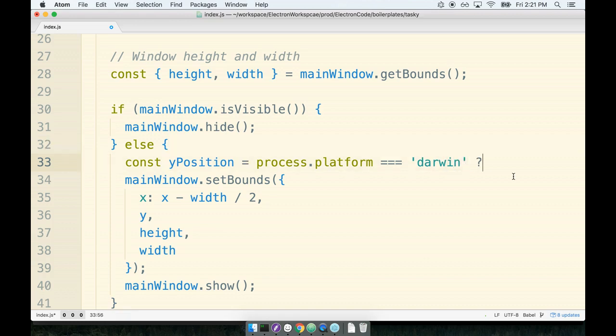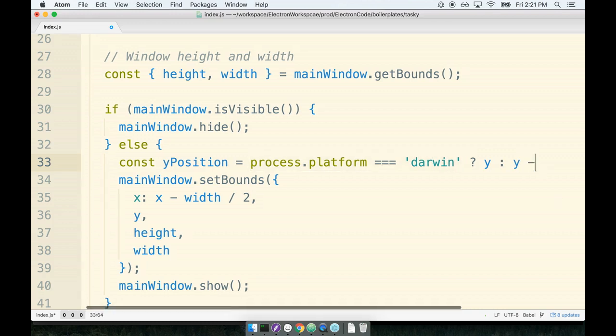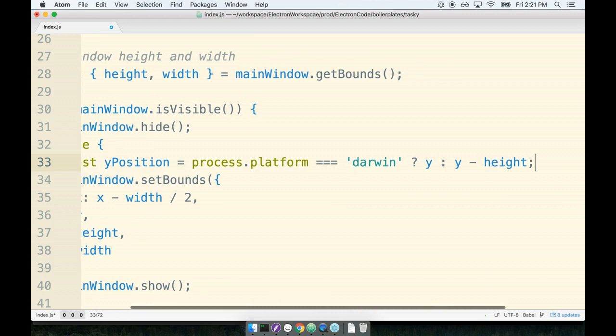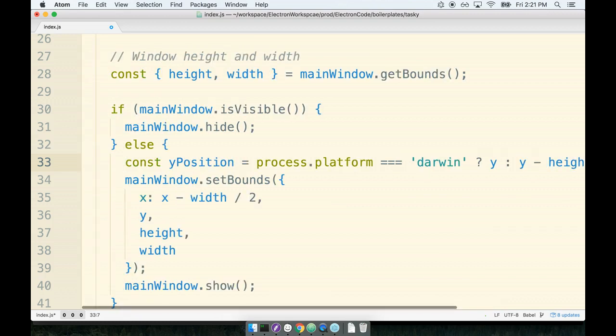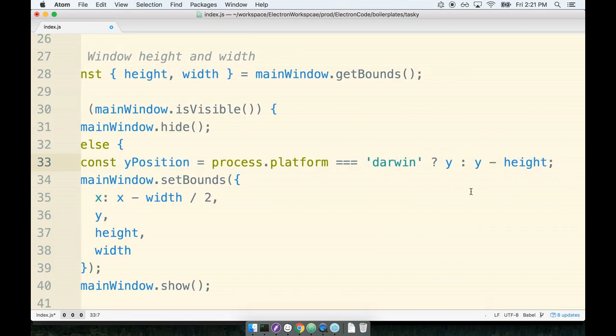Are we on Darwin? And we put the question mark. If we are currently running on Darwin, which is OS X, then we want to just stick with the current Y value. However, if we are on Windows - in other words, if we're on anything besides Darwin - I want to put the window at Y minus height.